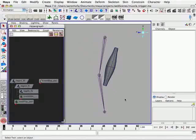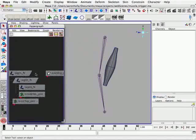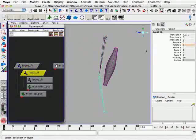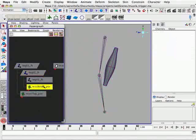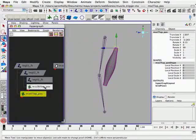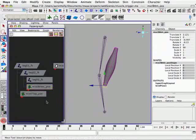So to change this, let's open up our hypergraph. We can see that we have two leg joints which have rotation values in the Y channel, and then two group nodes which control the position of the top and bottom of this simple muscle rig.